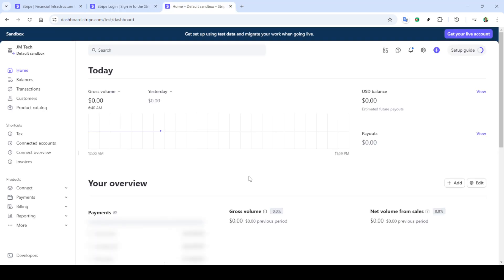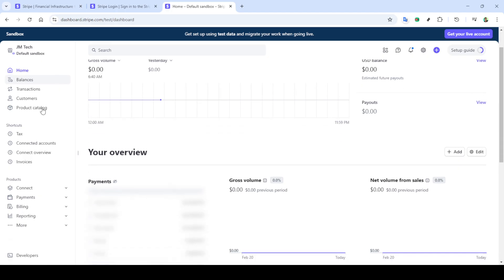Now, you'll need to fill in your login details. Enter your email address and password associated with your Stripe account. It's important to double check that you've entered the correct credentials to avoid any hiccups during the login process. After filling in your details, click the sign in button to gain access to your Stripe dashboard.